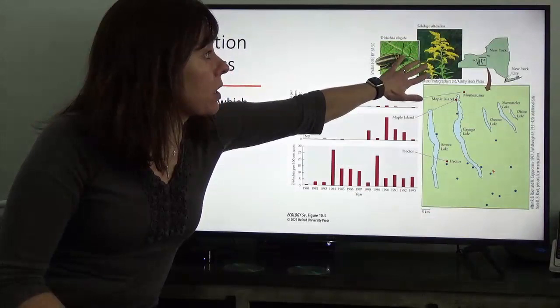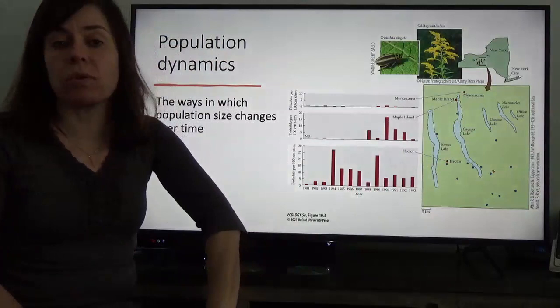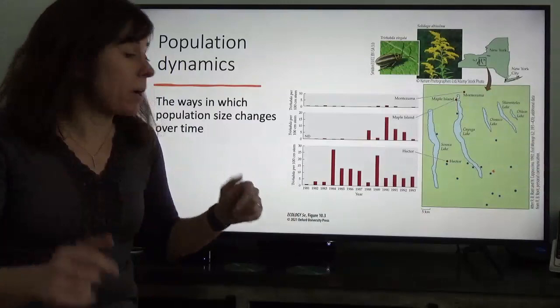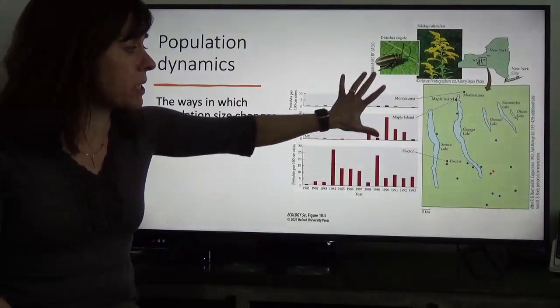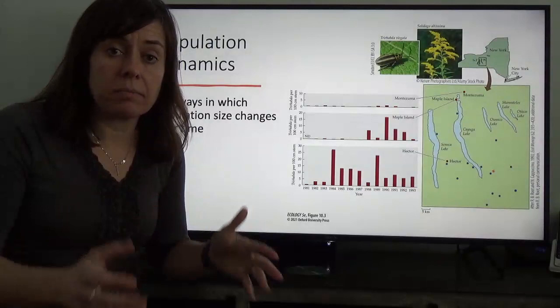In this example, each of these dots corresponds to a location where there was a population of goldenrod. This is a particular location in New York State, and we have a whole lot of different populations of goldenrod, none of which were more than 75 kilometers apart.